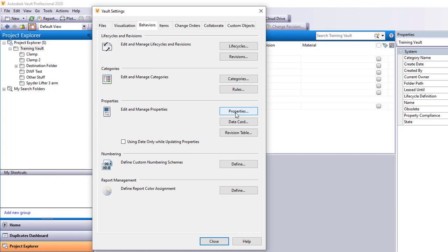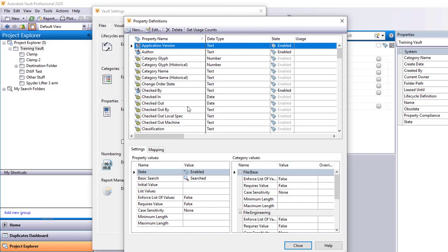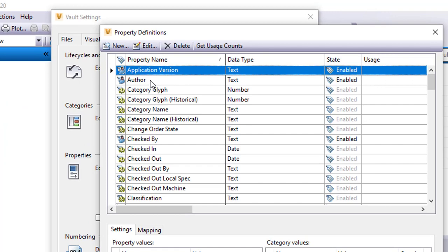So I'm going to go to Properties, and just so you know there are two different types of properties involved. You have what they call the User Defined or UDP, and you can see this icon right here where it has like a little person in front of that tag. That lets me know it's something that I have the ability to modify.